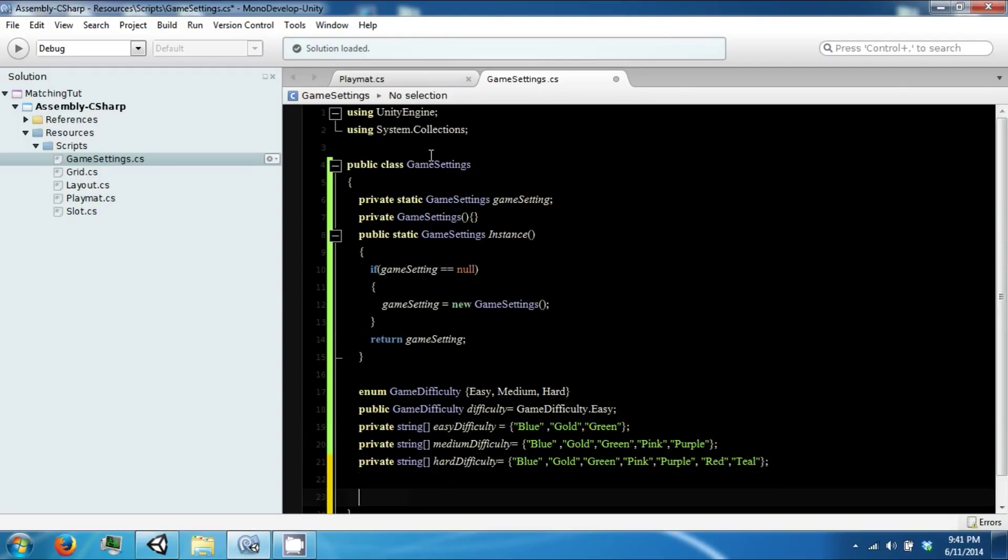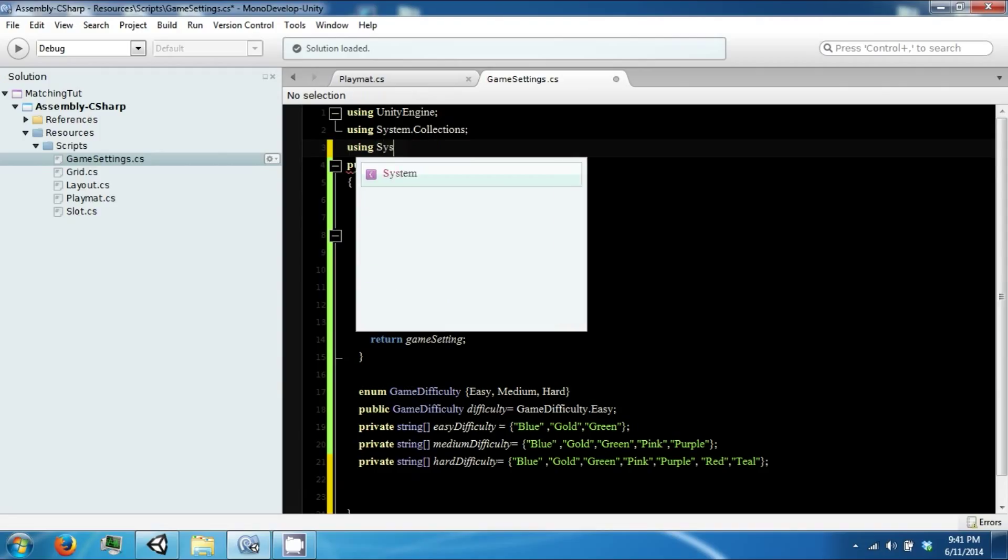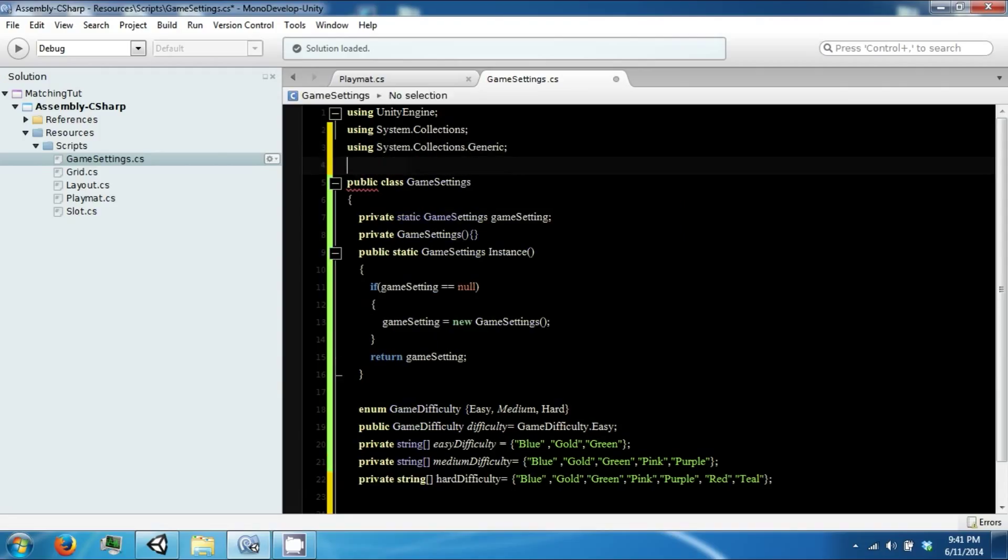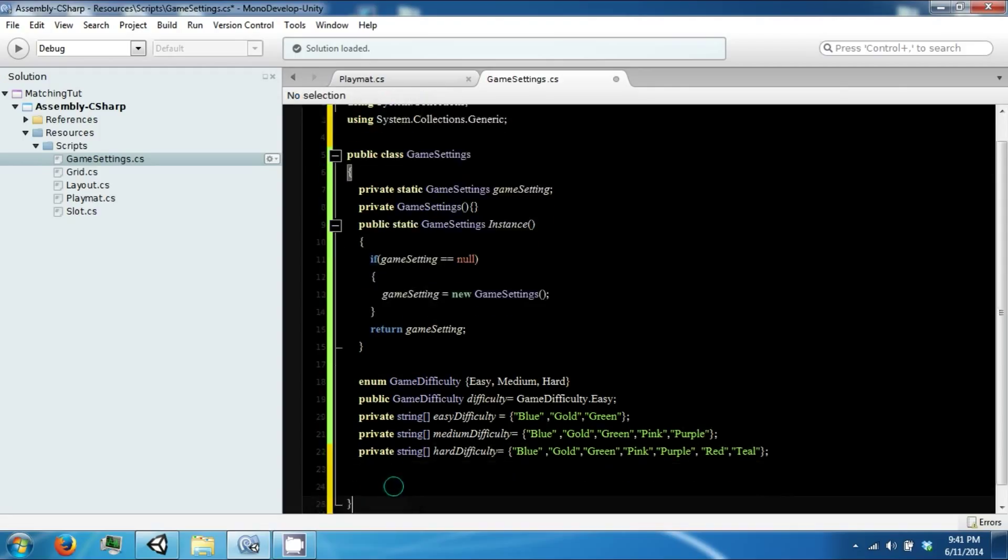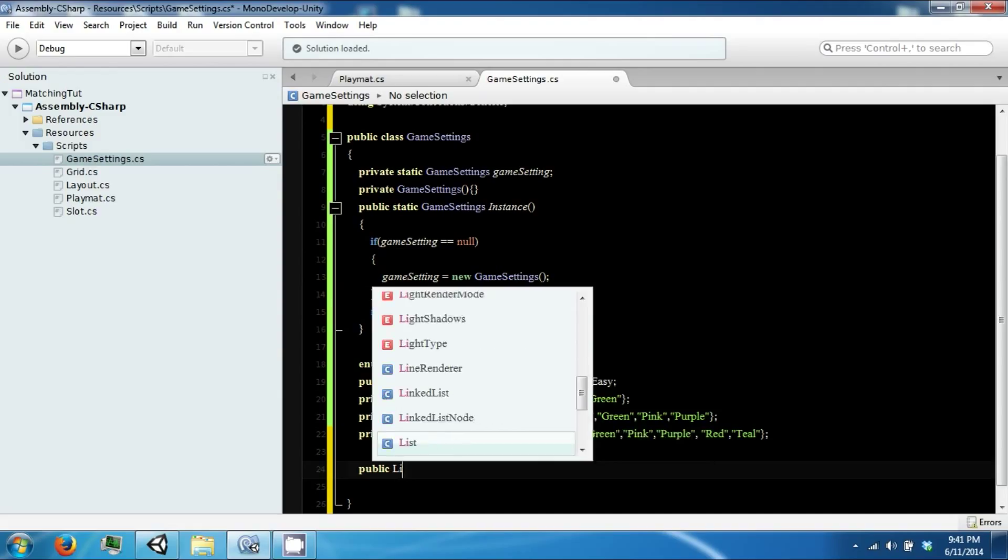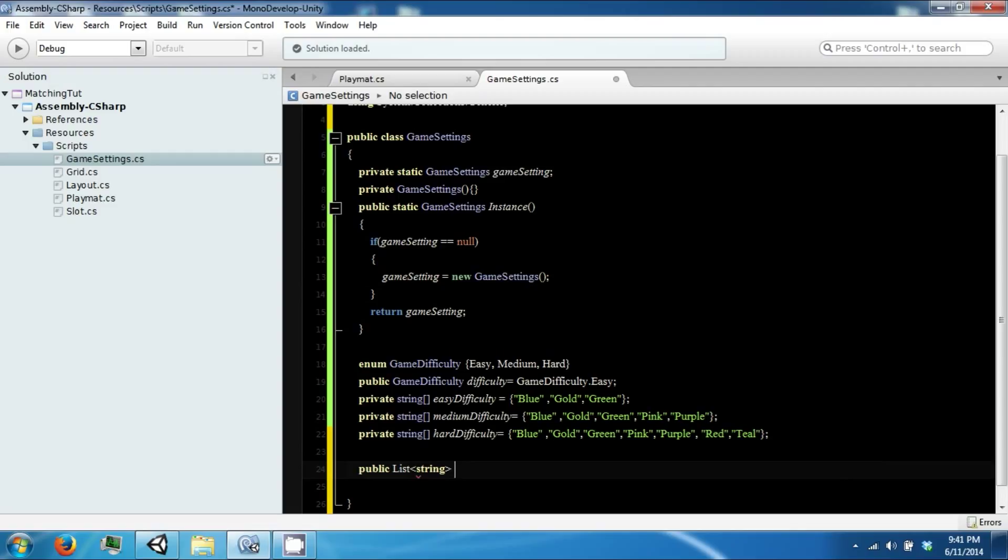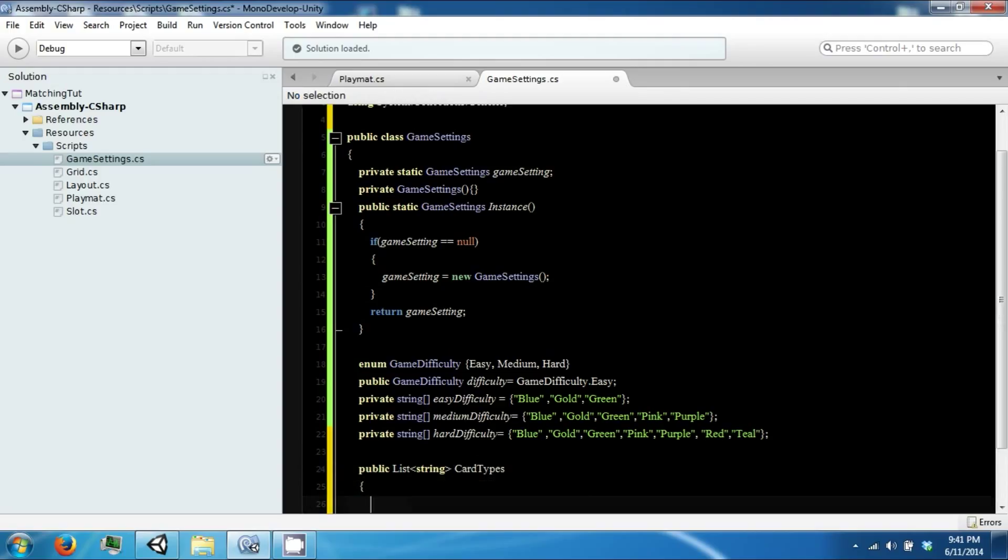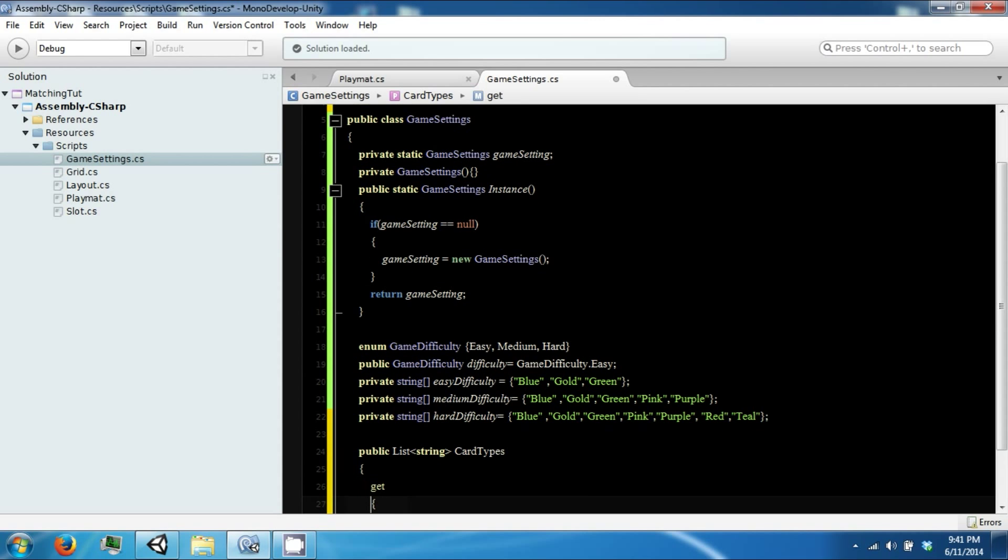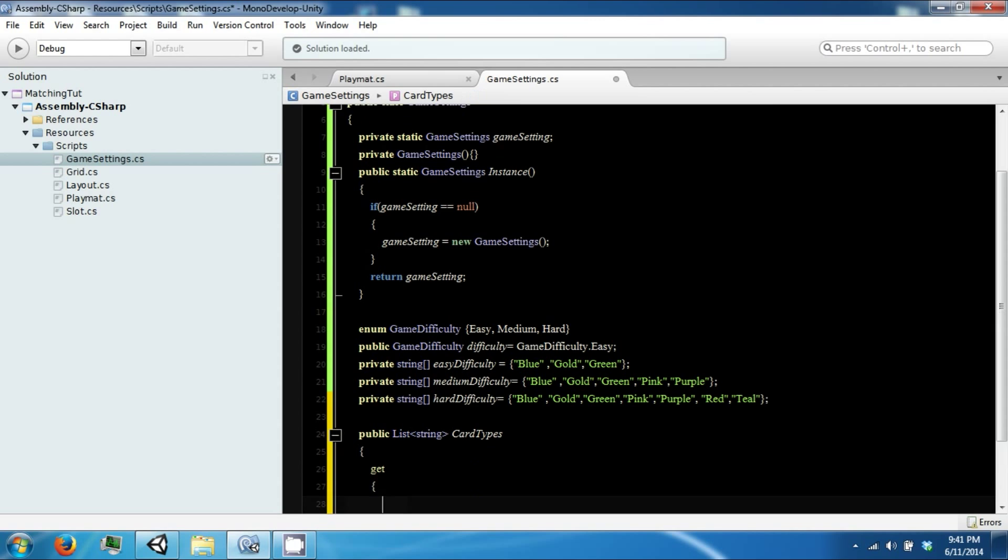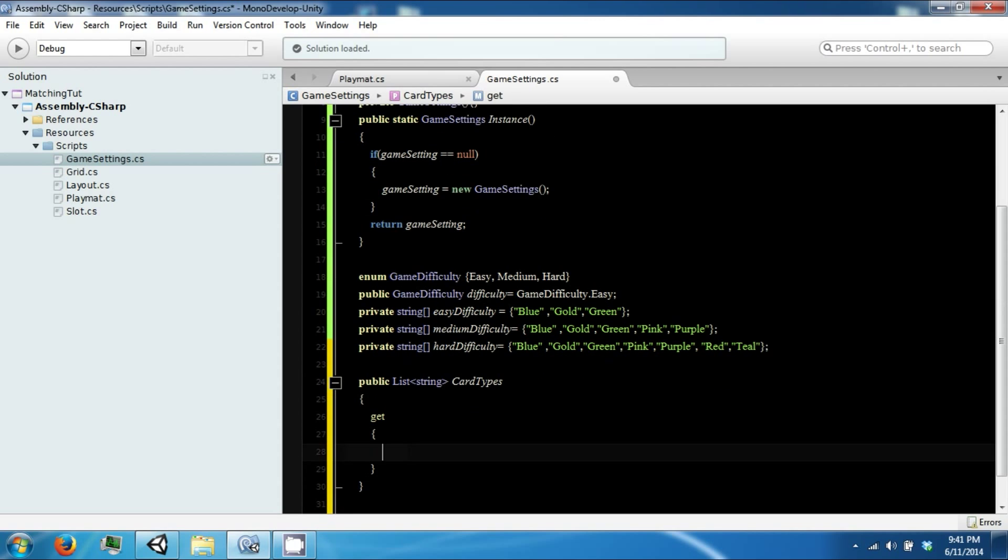We're going to include a using statement for our collections.generic so we can get a list. And we are going to have a public list of string, and this will be called our card types. And this is going to be a property which means it has a getter and a setter. We're never going to set this, so we're only going to describe the getter.